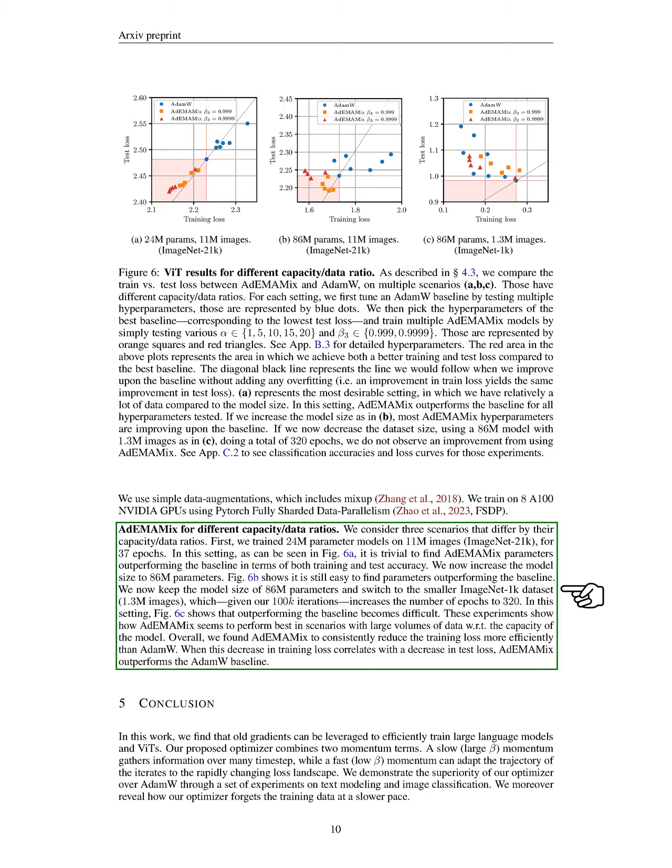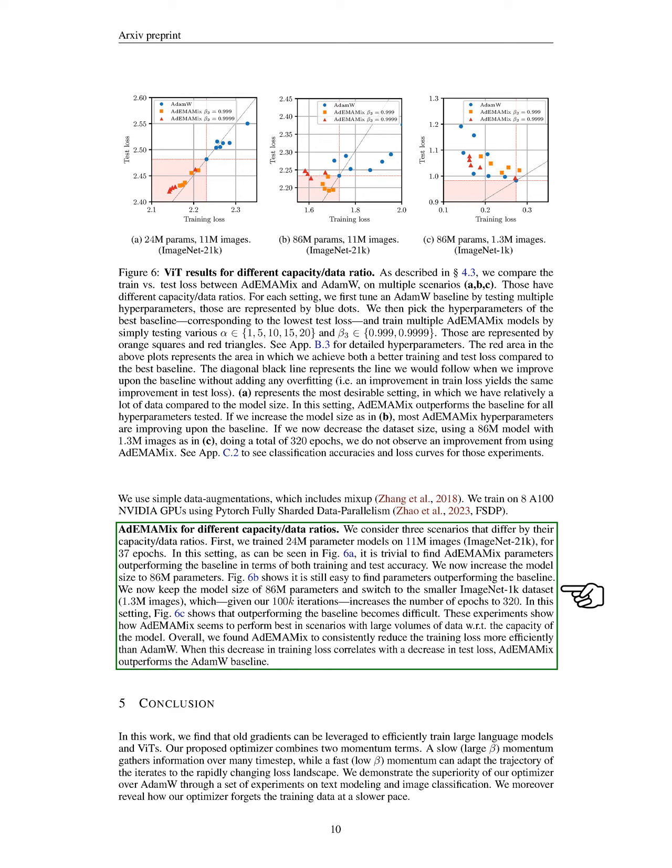First, we trained 24 million parameter models on 11 million images from ImageNet-21K for 37 epochs. In this case, we easily found ADEMAMIX parameters that outperformed the baseline in both training and test accuracy. Next, we increased the model size to 86 million parameters, and again, we found parameters that surpassed the baseline. However, when we kept the model size at 86 million and switched to the smaller ImageNet-1K dataset, which required 320 epochs due to our 100,000 iterations, it became challenging to outperform the baseline. These experiments suggest that ADEMAMIX performs best when there is a large amount of data relative to the model's capacity. Overall, we consistently observed that ADEMAMIX reduced training loss more effectively than ADAMW, and when this reduction in training loss also led to a decrease in test loss, ADEMAMIX outperformed the ADAMW baseline.